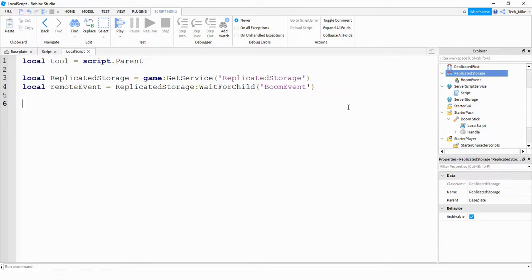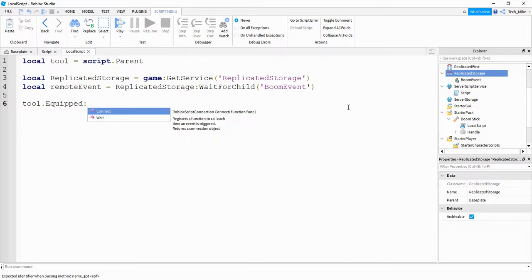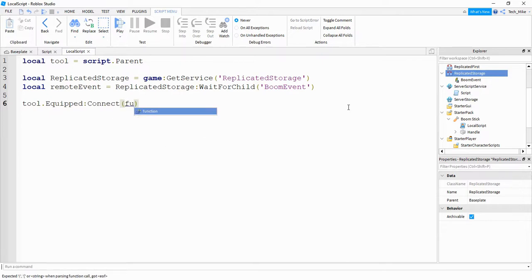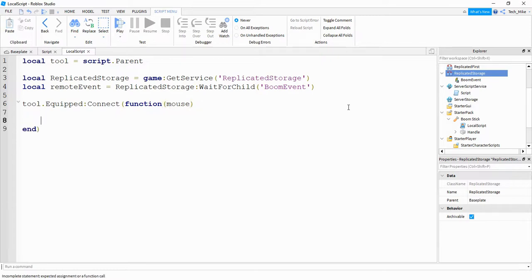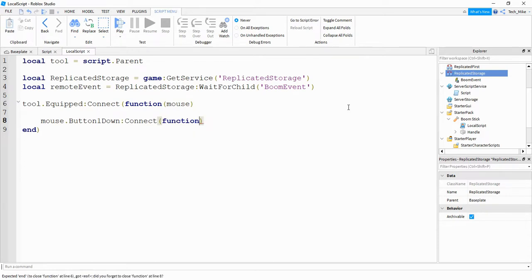After that, we're going to define a function for whenever the tool gets equipped. So we'll say: tool.Equipped:Connect — and then we're going to connect this with a function. Inside the parentheses, we're going to pass the mouse. Inside this function, we're going to make another function using mouse.Button1Down, which is the left mouse button. We're going to connect this with a function that has no parameters inside its parentheses.